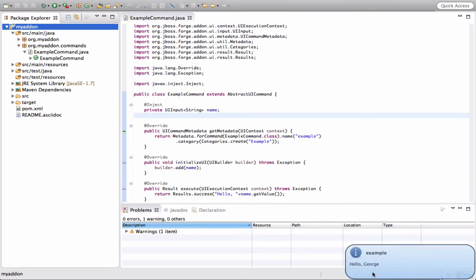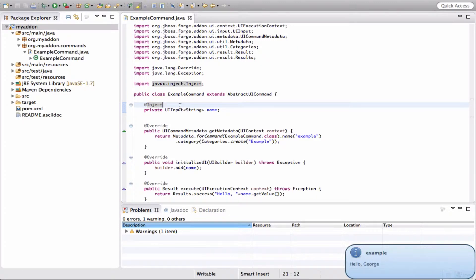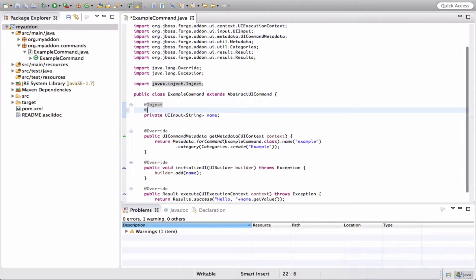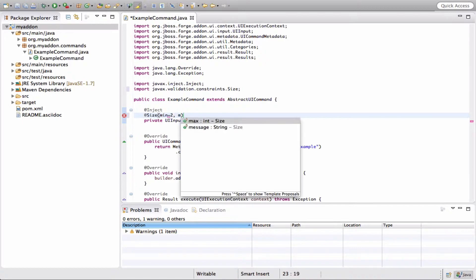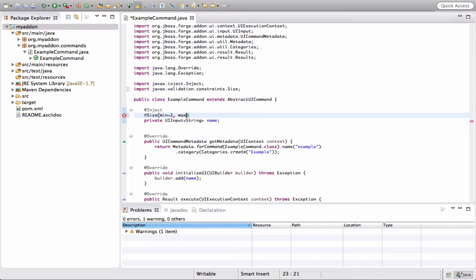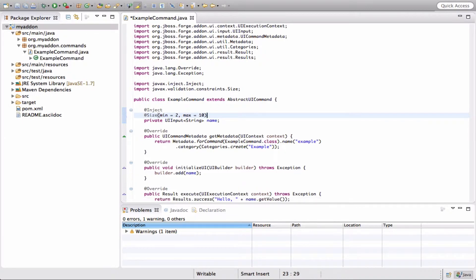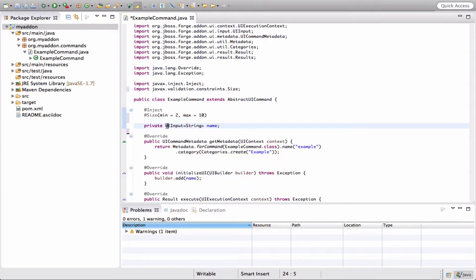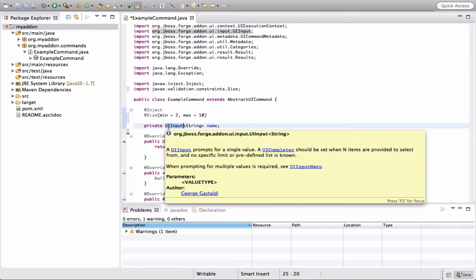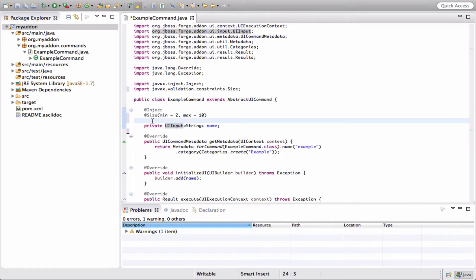Okay, it's asking for a name and outputting 'Hello'. So, what if I want to validate stuff? Let's say I want to use a minimum of 2 and a maximum of 10.